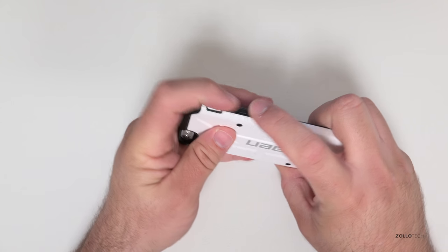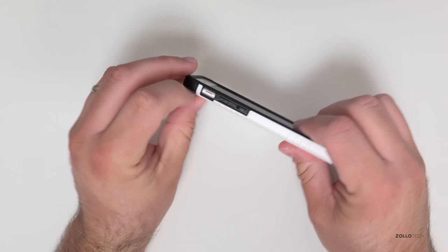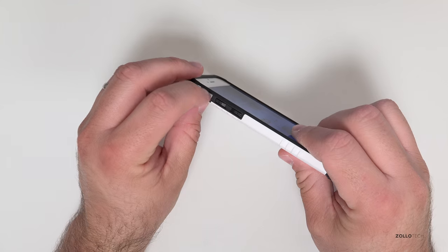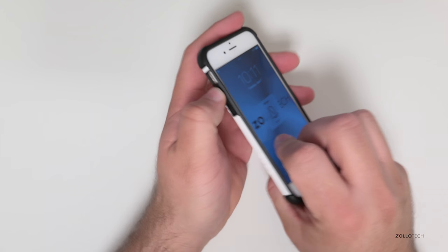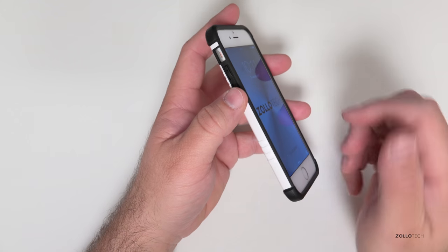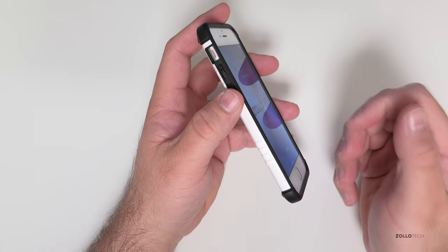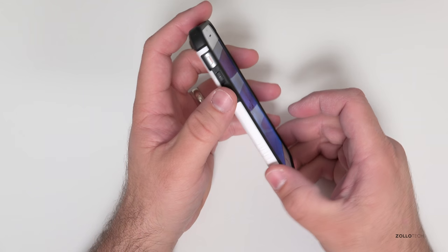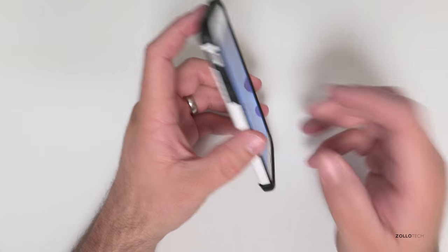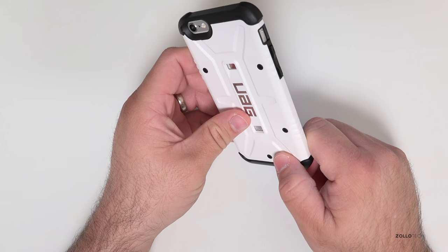Same with the volume buttons and you can easily reach the vibrate switch here or silent switch. So if you push this up and down you'll still feel that nice click that you get from an iPhone without a case on it. So that's one thing I definitely appreciate.